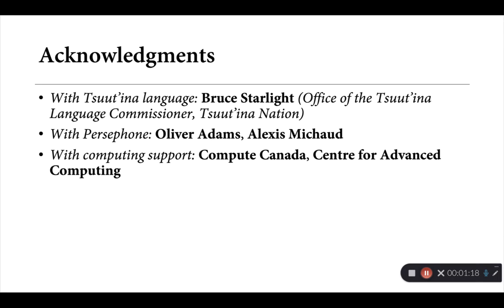With regards to Persephone, Oliver Adams and Alexis Michaud have both provided substantial support for this work. And within Canada, there's also been support from Compute Canada and the Centre for Advanced Computing in developing some of the Persephone models that we'll be seeing today.